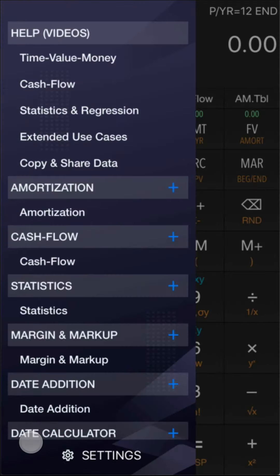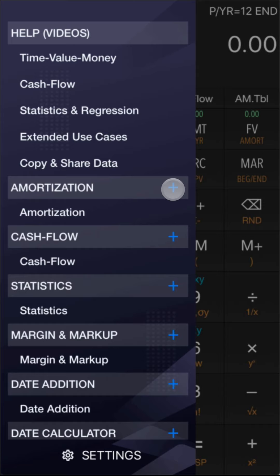Tap the Menu key on the bottom of the screen to pop up the list of use cases. You can see that there are many kinds of use cases available, such as amortization table, data calculation, cash flow table, and more.